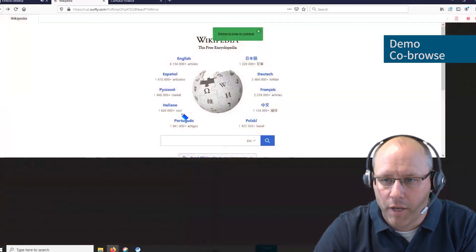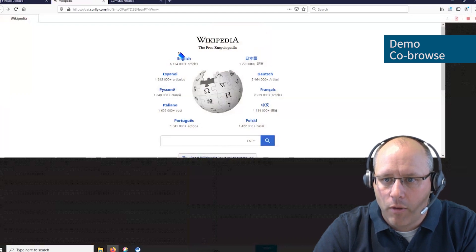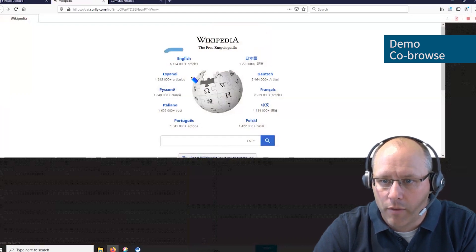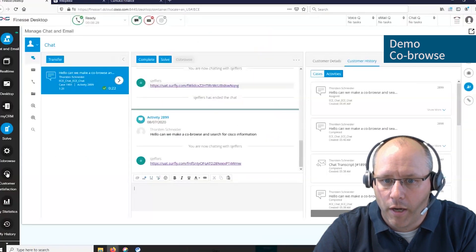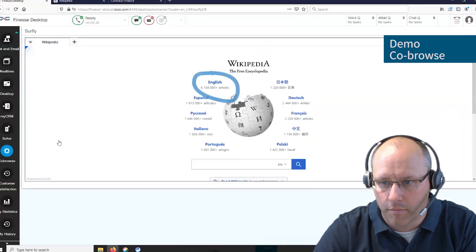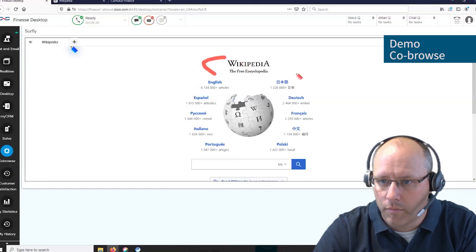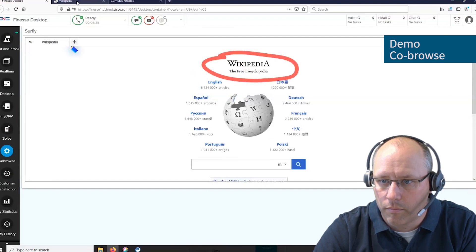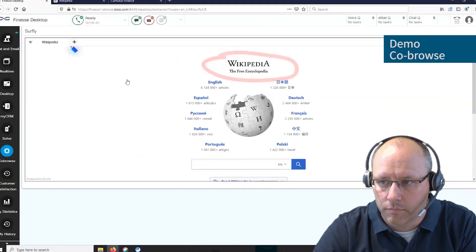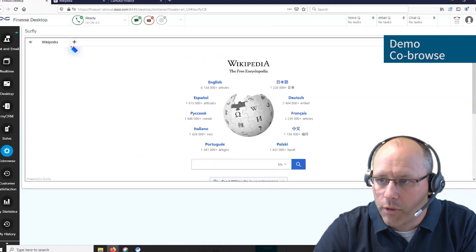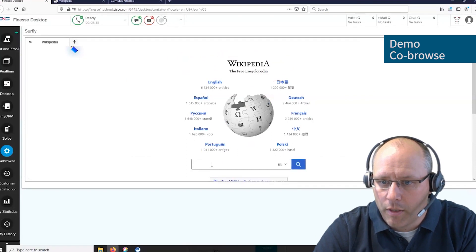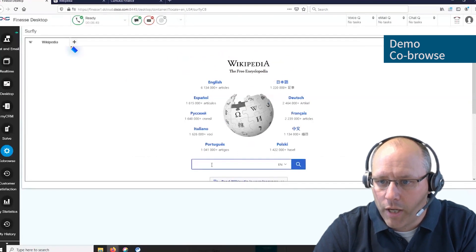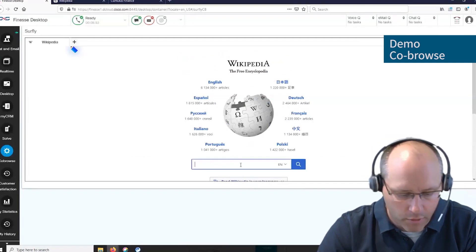Now both are on the same website. For example, the customer can mark a thing which the agent can see, and the other way around as well. Now they can also search together or fill in a form. As an example, if the agent enters something in such a field, it's also visible to the customer.